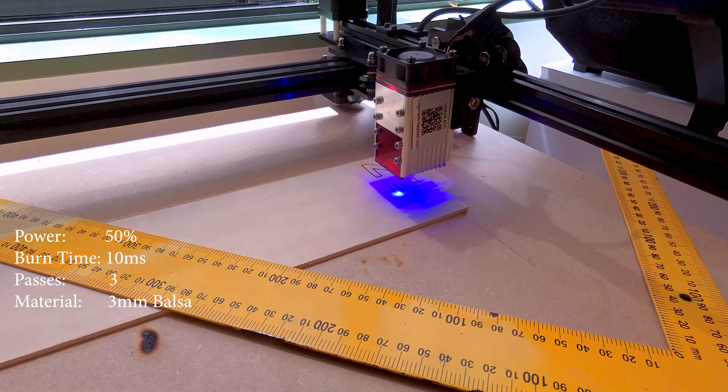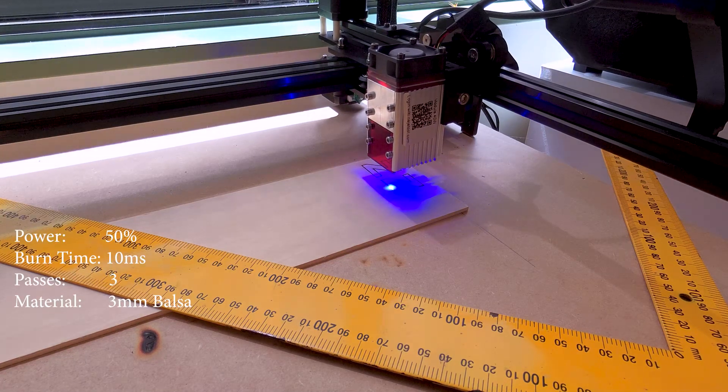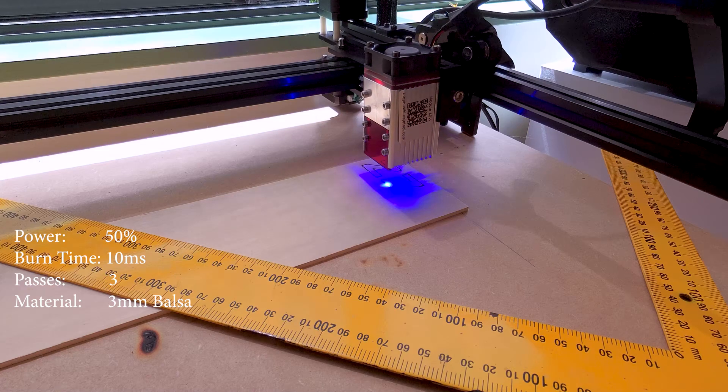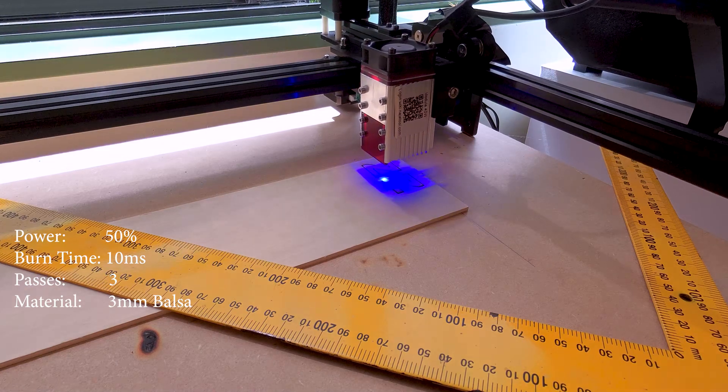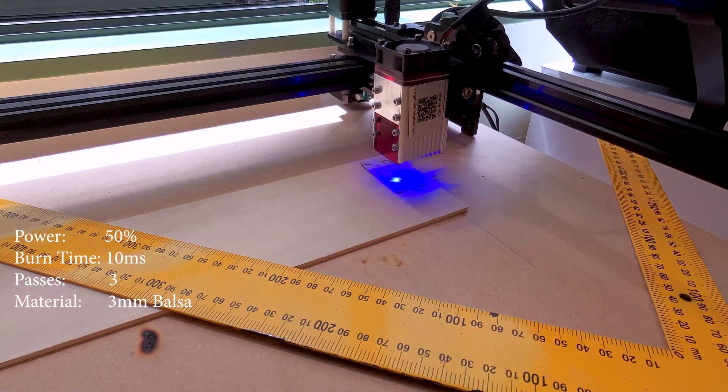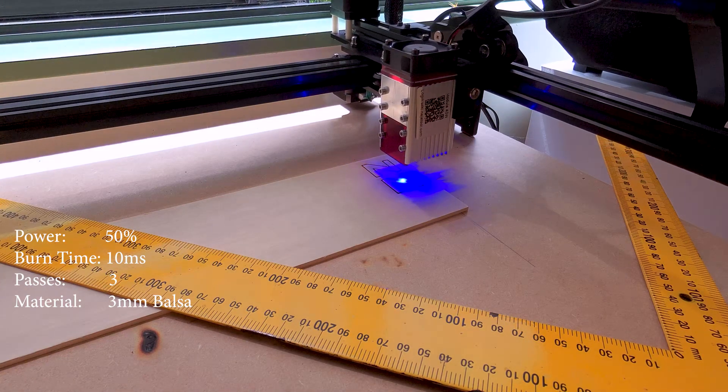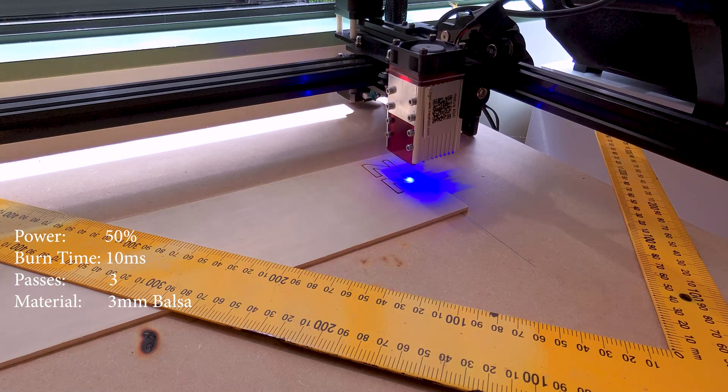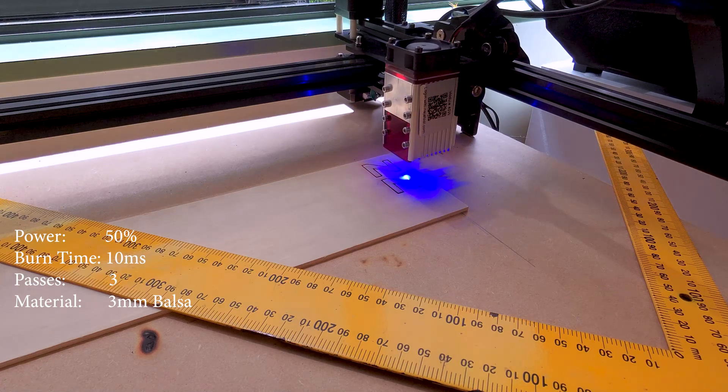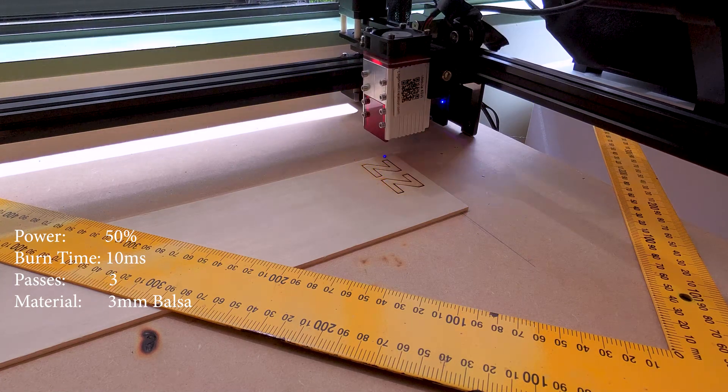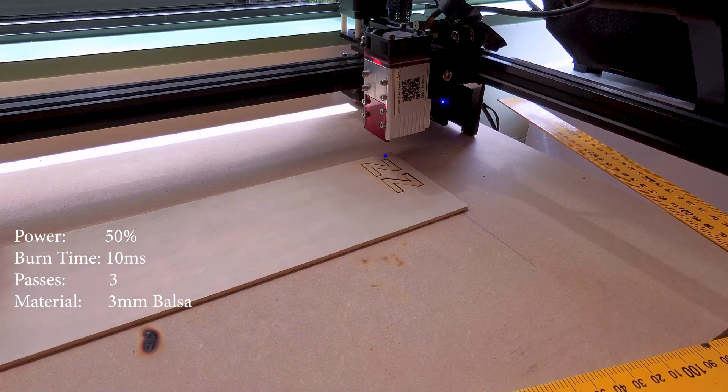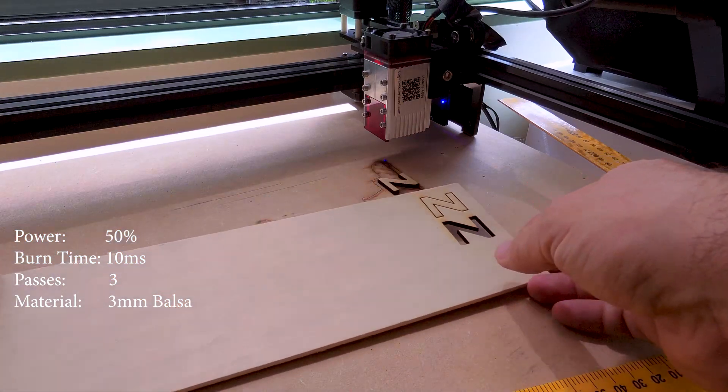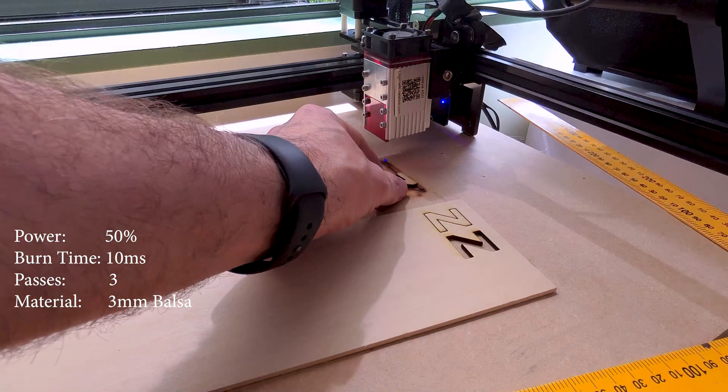I tried some other materials as well. This is 3mm plywood, 50% power, 10 millisecond burn time with 3 passes. This one cut all the way through without burning.